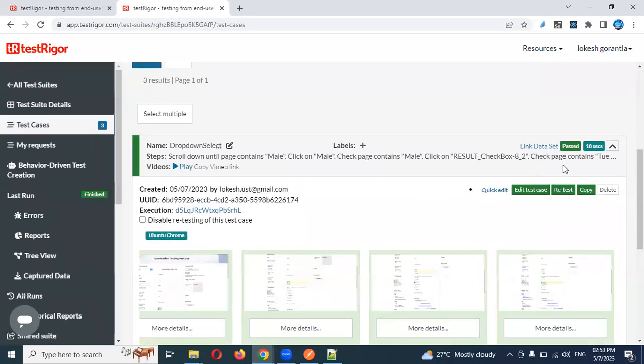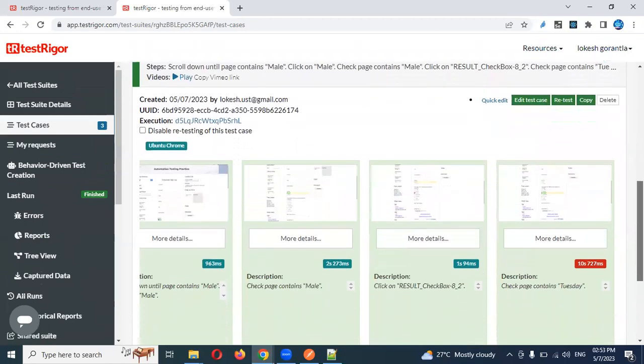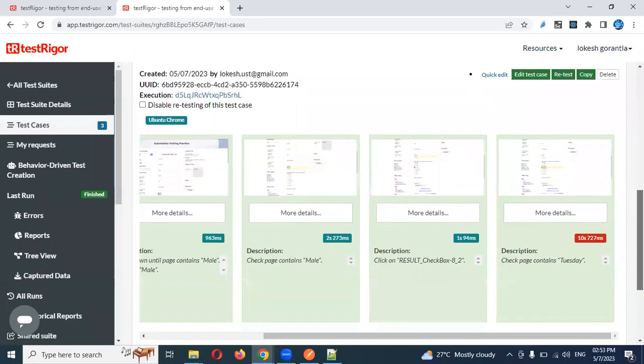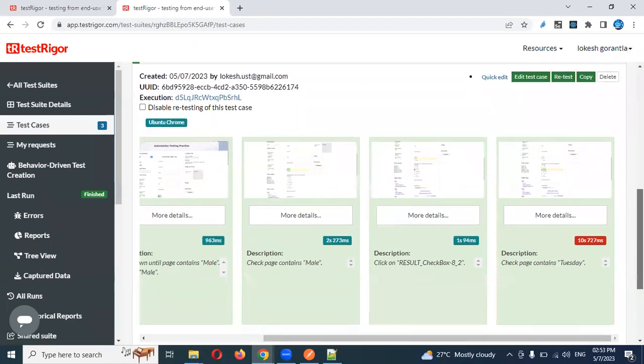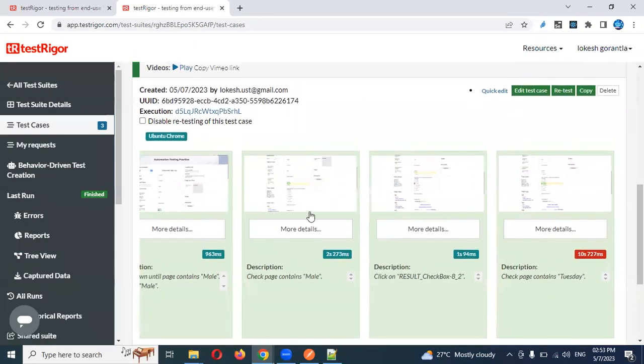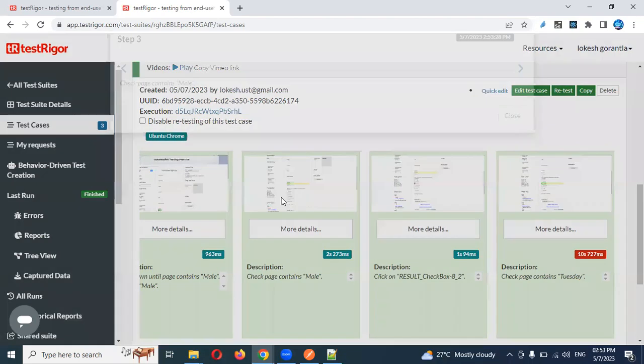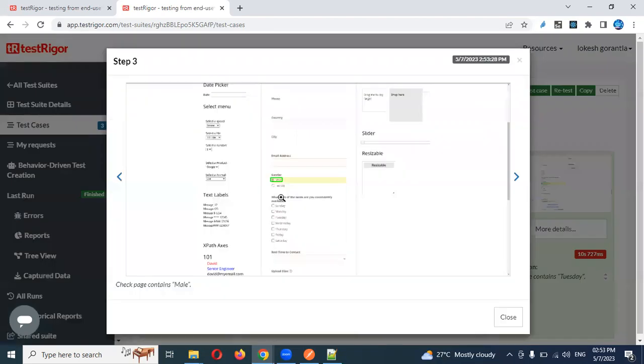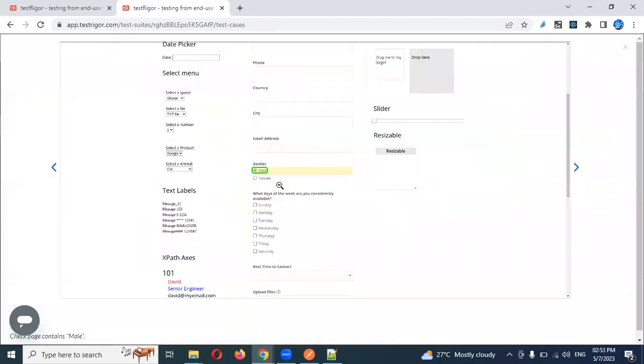Now all the things are completed. You can see the last execution also completed. Now we are going to click here. See the male - male is clicked and also it is selected and it is verified.